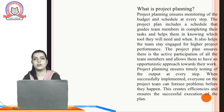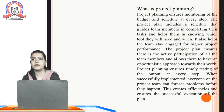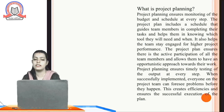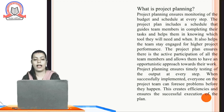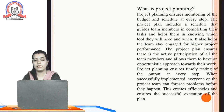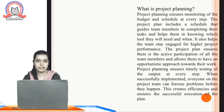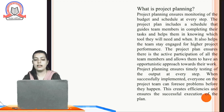Now we will study about what is project planning and why we plan processes related to our business. Project planning ensures monitoring of the budget and schedule at every step. The project plan includes a schedule and guides team members in completing their tasks, helping them know which tools they will need and when. It also helps the team stay engaged for higher project performance and ensures active participation of team members, allowing them to have an opportunistic approach towards their work.